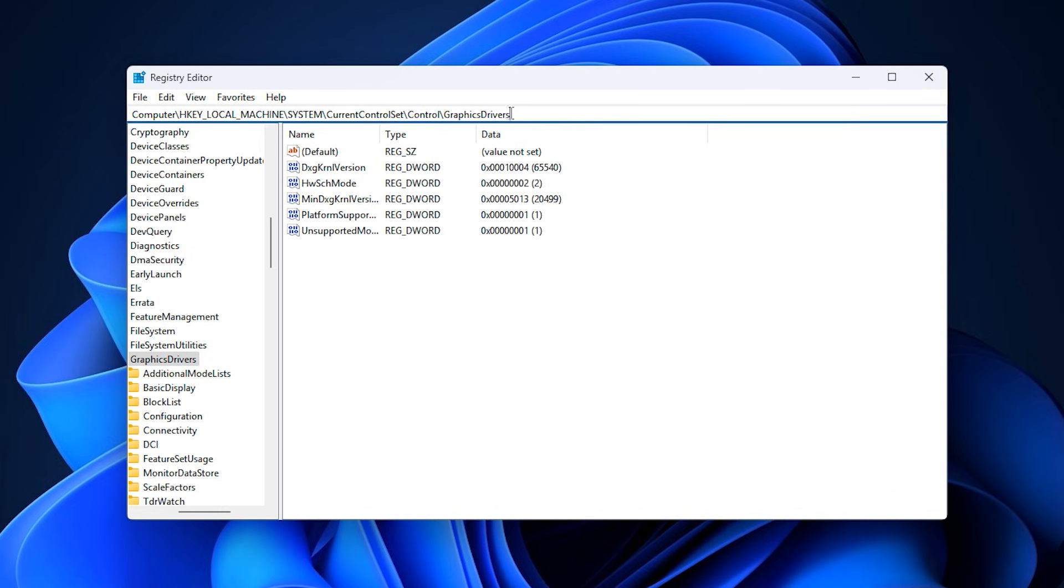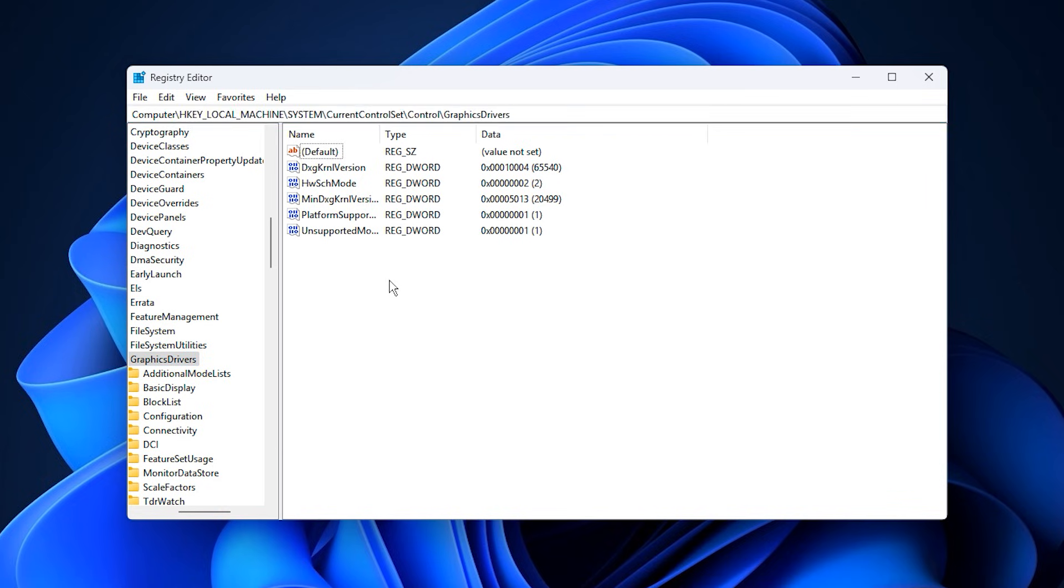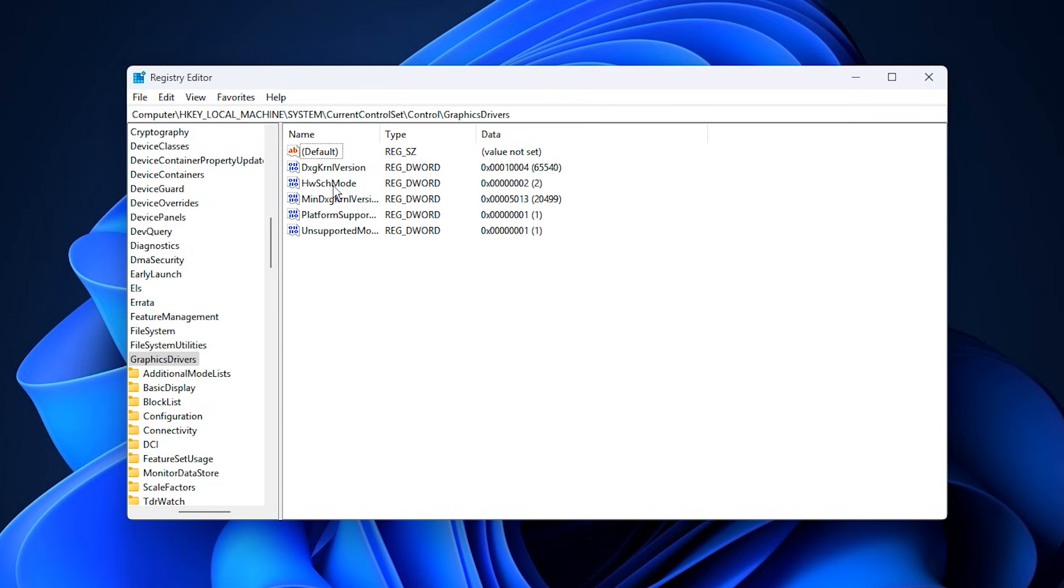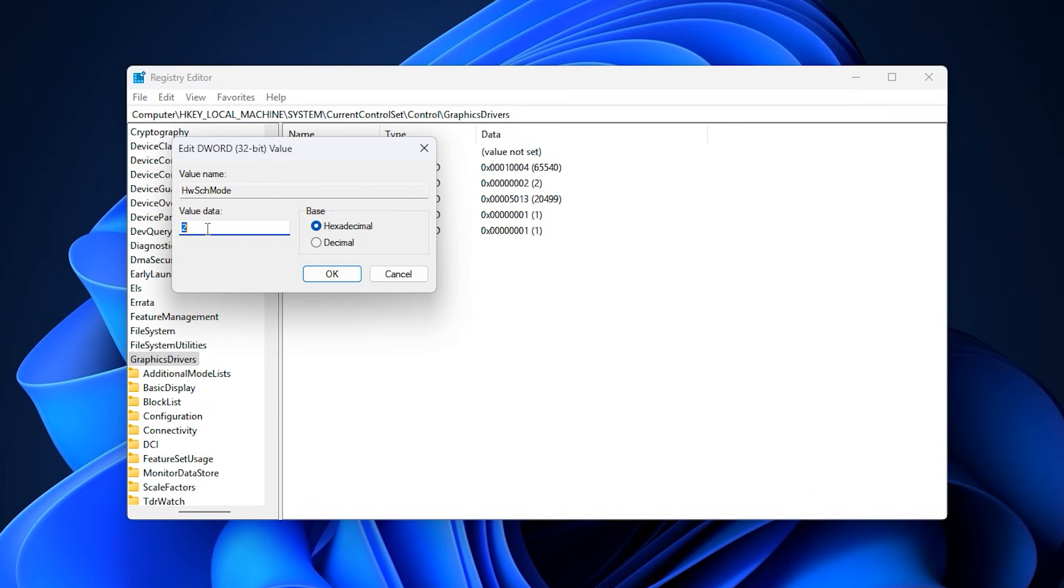After it opens, navigate to the exact registry path provided in the video description. To save time and avoid mistakes, simply copy the full path and paste it into the address bar at the top of Registry Editor, then press Enter to jump directly to the correct location. Once you're there, look at the right panel. Right-click on any empty space, choose New, then select DWORD 32-bit value. Name this new value HWSCH mode. Now double-click on it, set the value data to 2, and press OK.